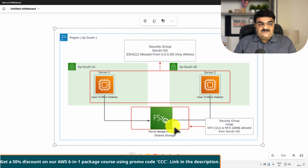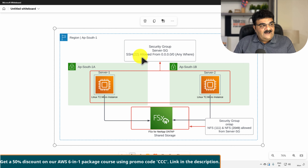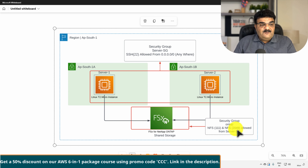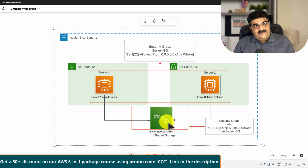To configure this, the first requirement is to create security groups. I have two security groups right now. One security group is protecting both of my servers, named Server SG - we just have SSH allowed from anywhere. And I have another security group known as ONTAP. Here we have to allow NFS port numbers 111 and 2049, and we are allowing these ports only from Server SG, so the server can access my FSx ONTAP. These two security groups are prerequisites.